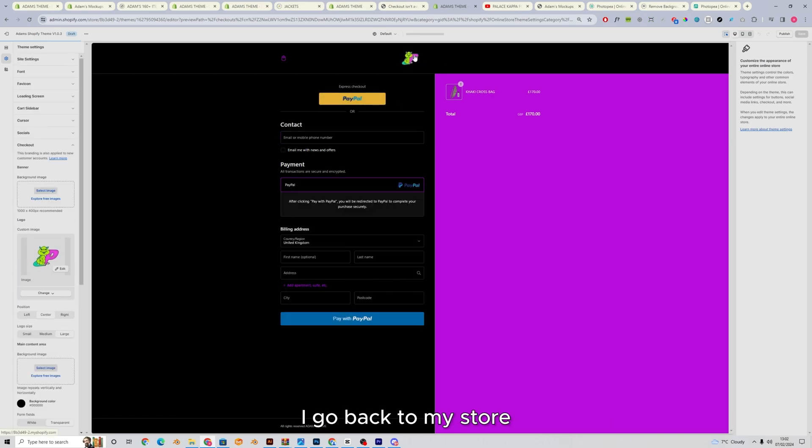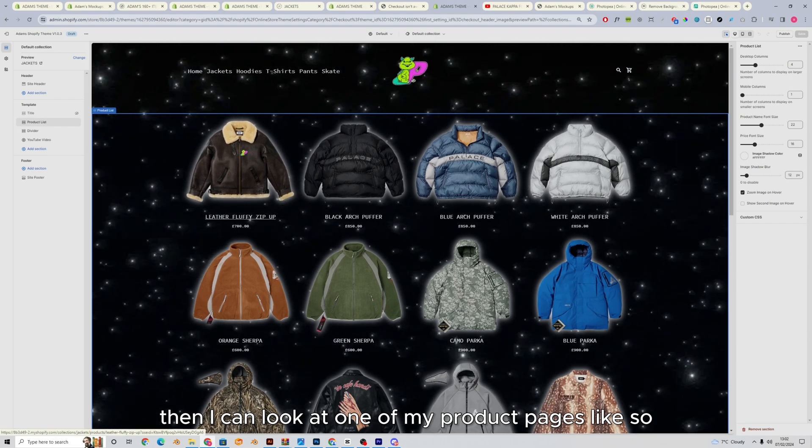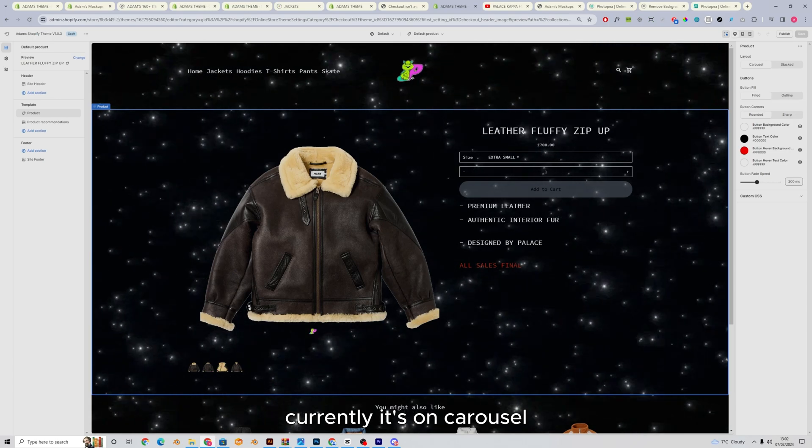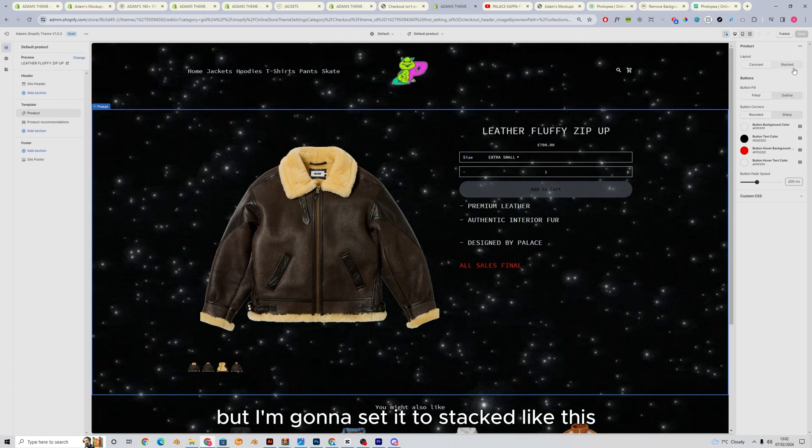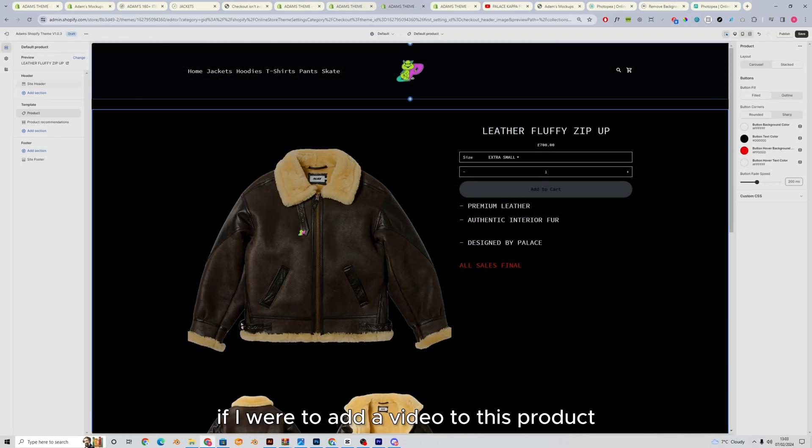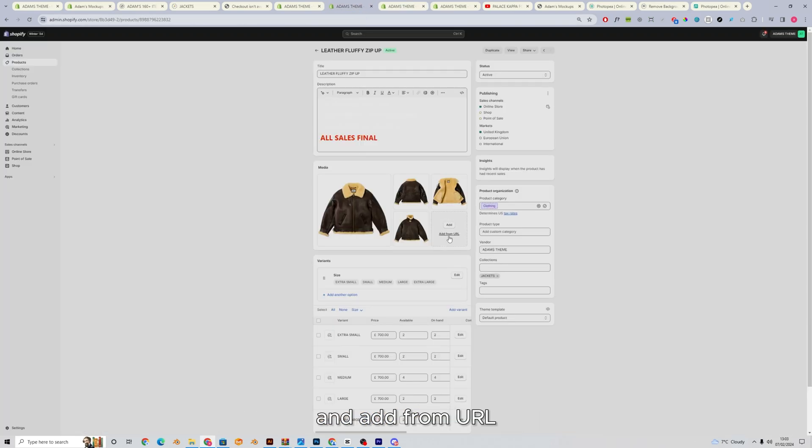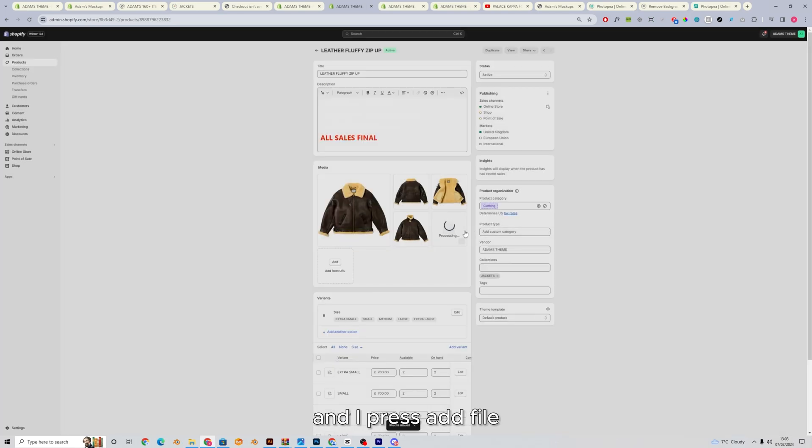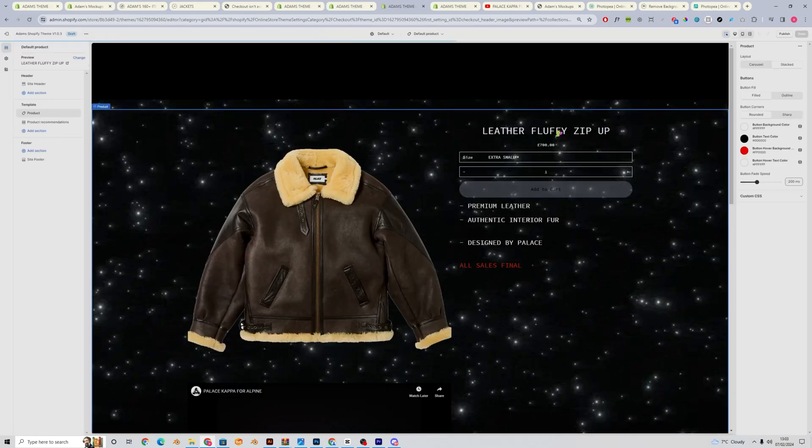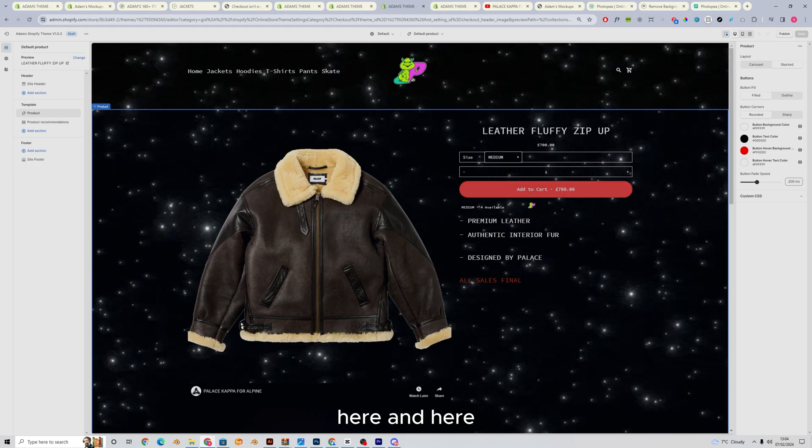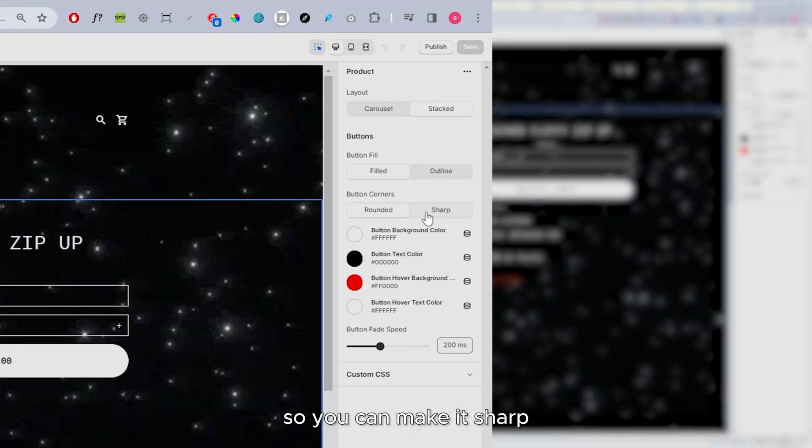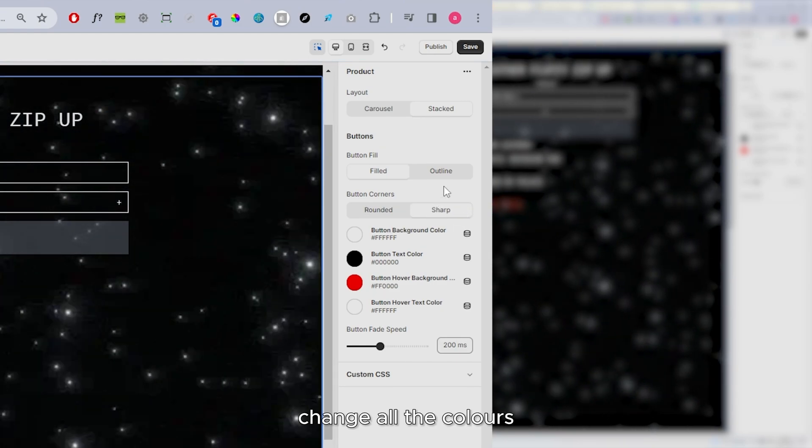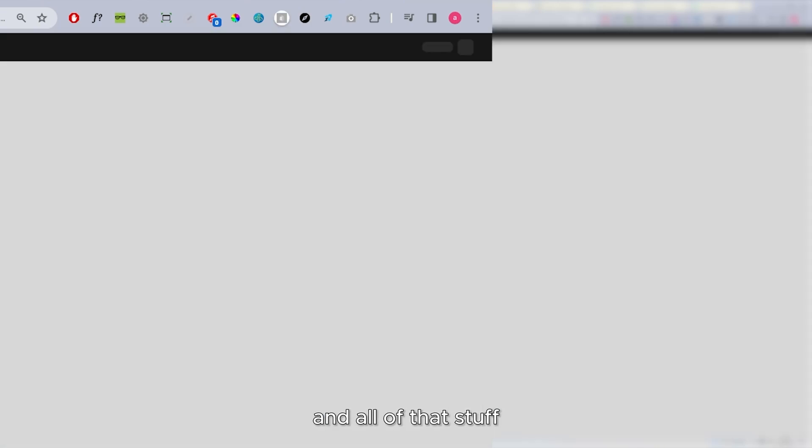I go back to my store, then I can look at one of my product pages like so. Currently it's on carousel, but I'm going to set it to stacked like this. If I were to add a video to this product and add from URL, you don't need to get rid of the stuff after the plus on this one. And I press add file. I like to put my videos second. And if I just refresh, you'll see your video here. And here you can change all the settings for your buttons. So you can make it sharp, change all the colors, change the speed of the fade and all of that stuff.